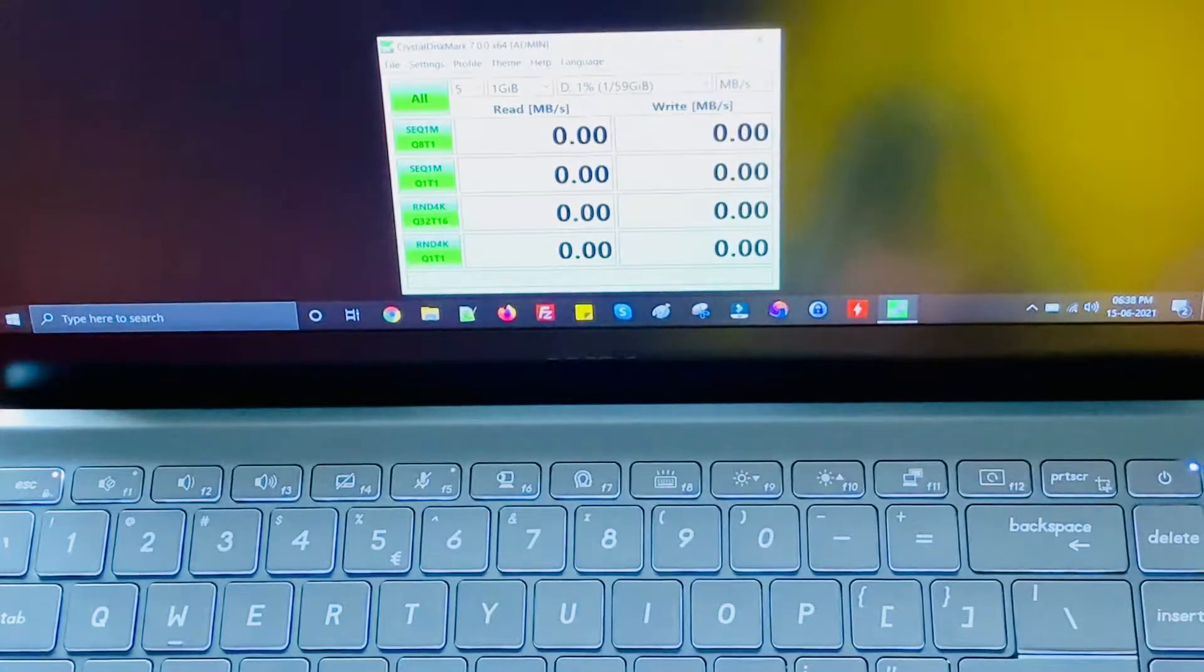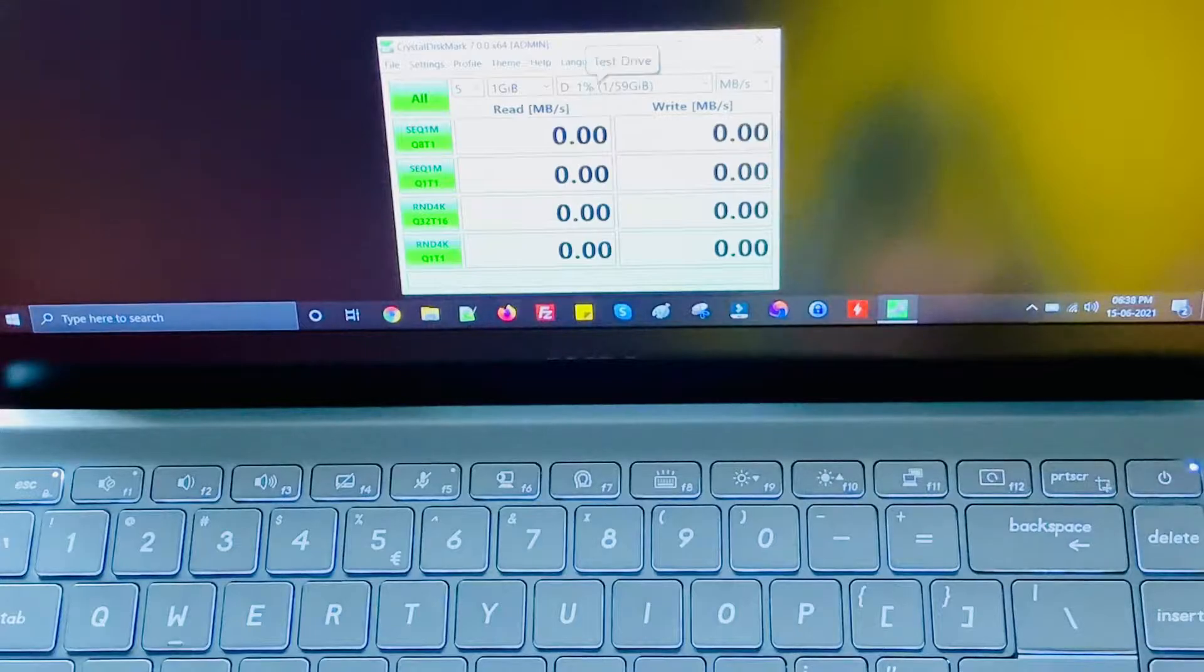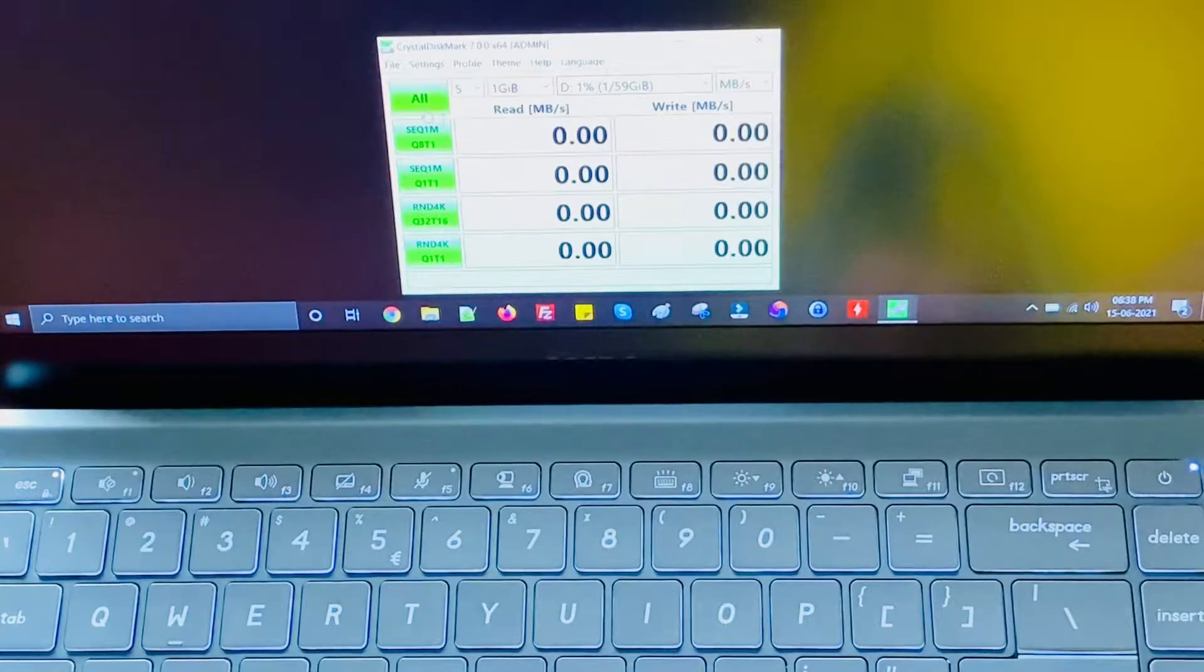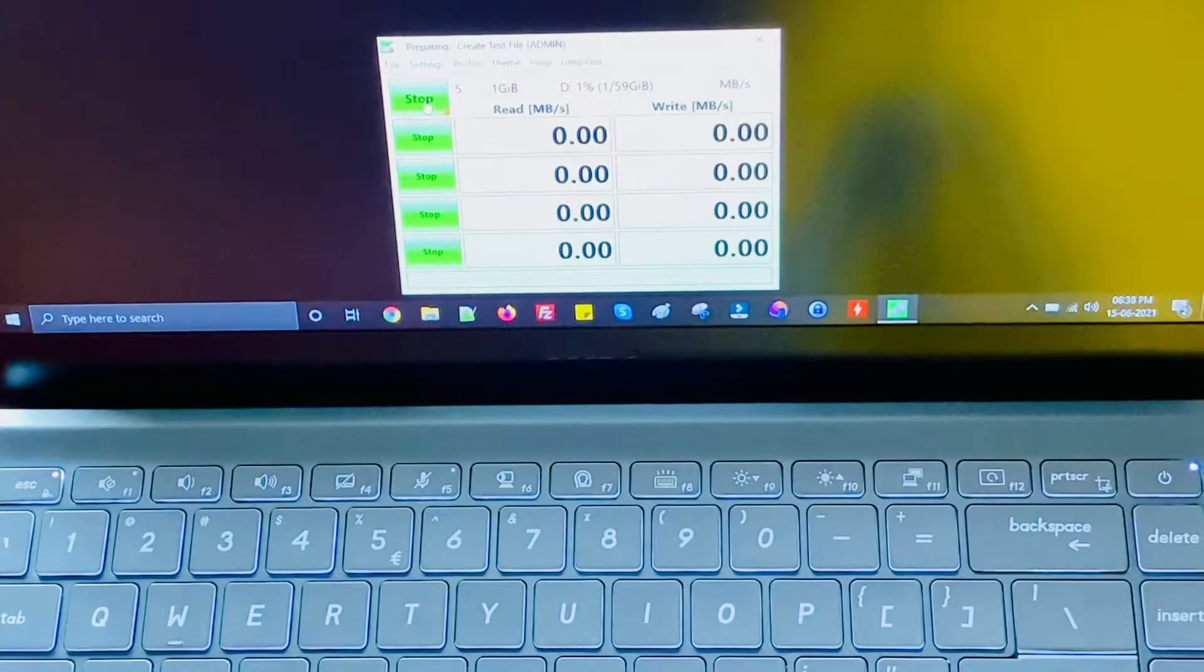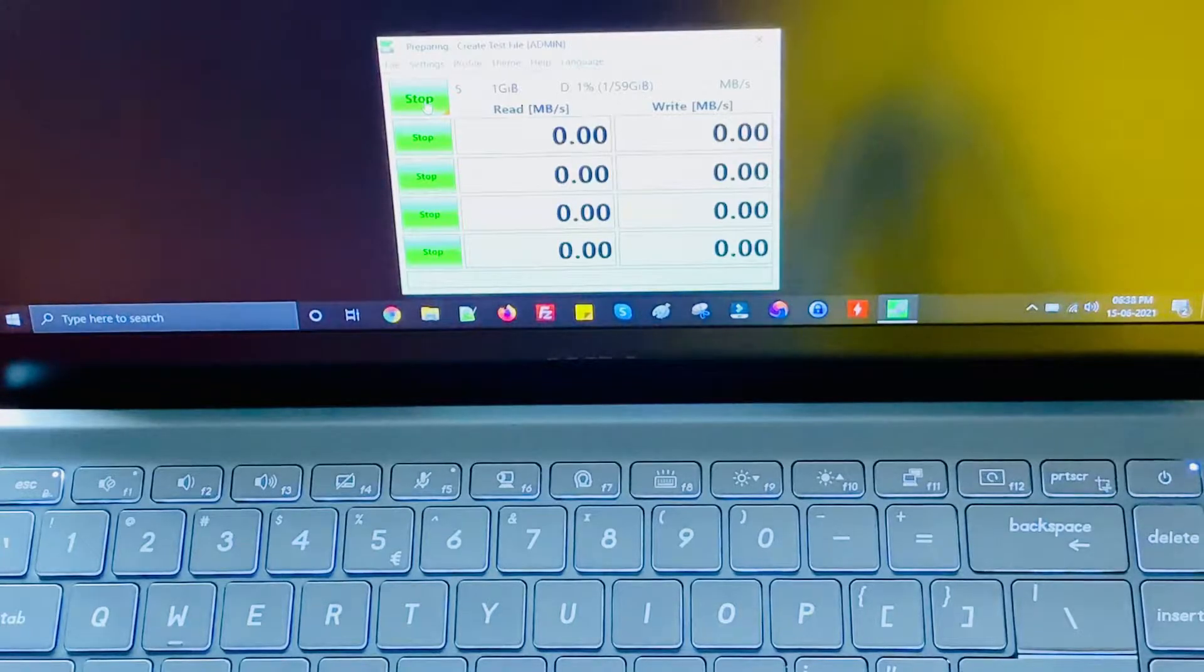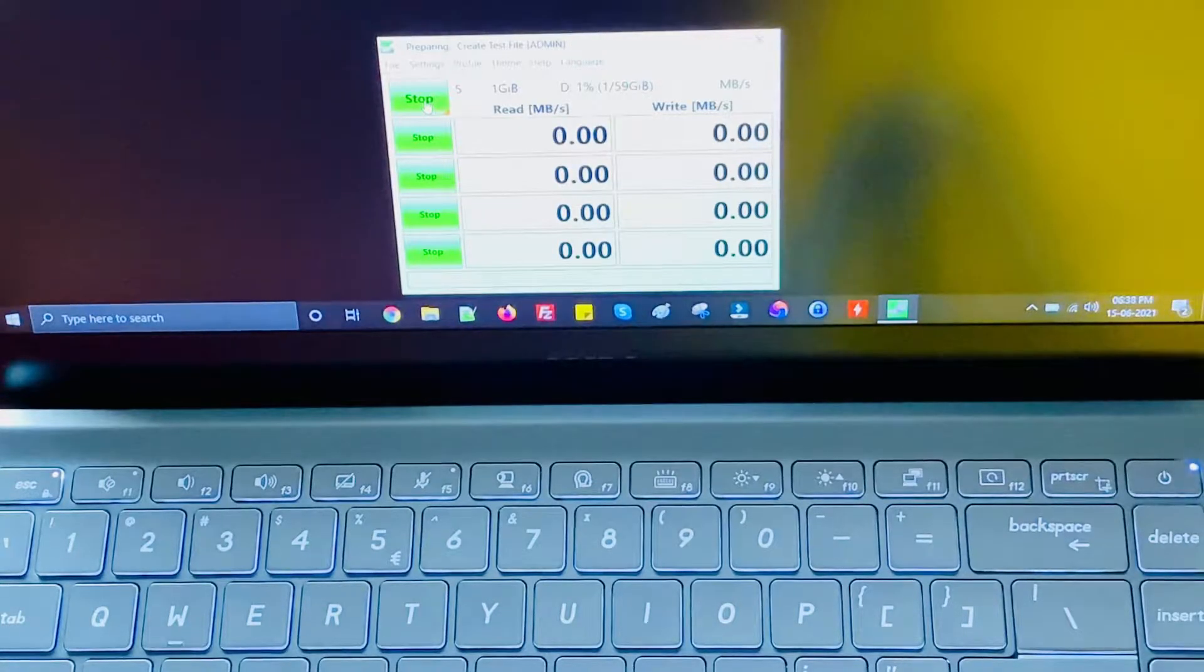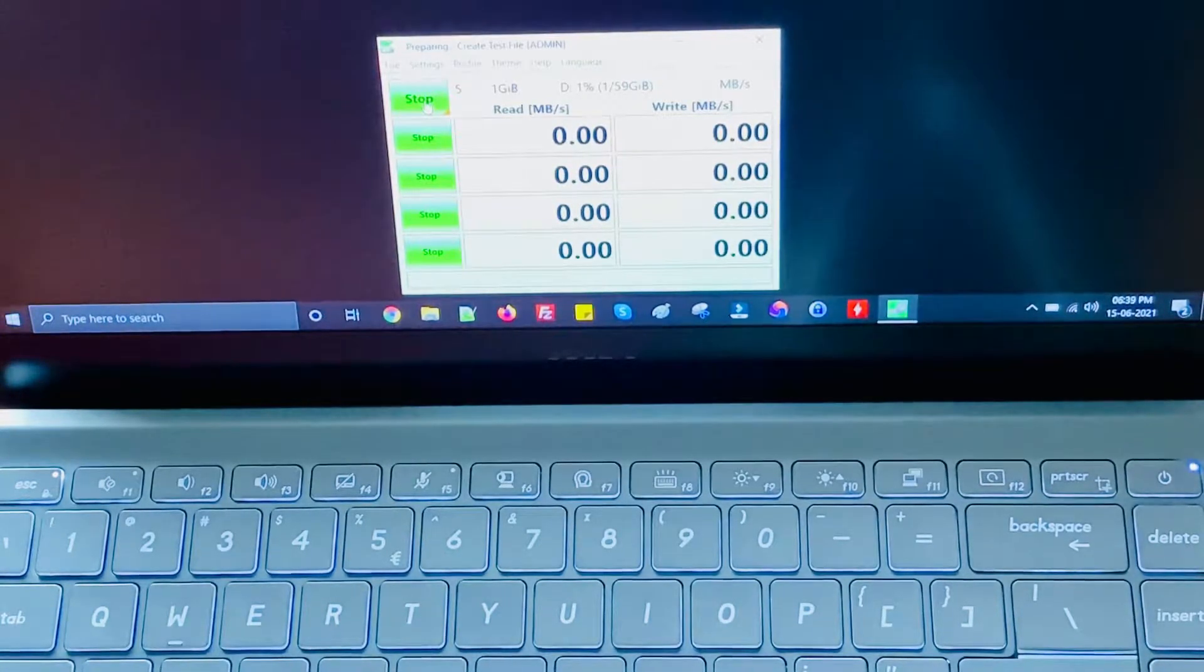Let me select this pen drive and get going with the speed test. I'll be fast forwarding this video from now on to save your time and get to the final conclusion.